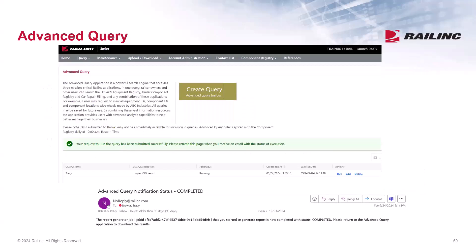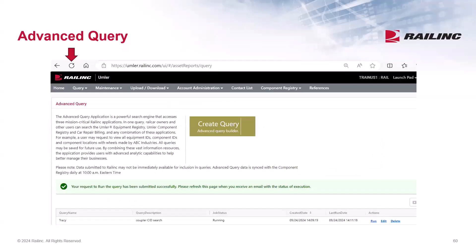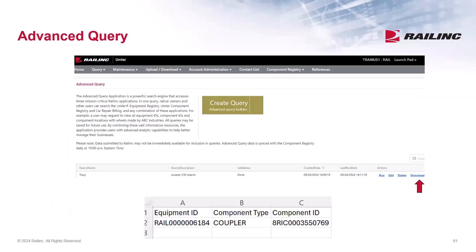After hitting Run, a highlighted message will appear to inform you that the request is running. Next, you will receive an email when the query is complete. You can return to the advanced query screen and refresh your browser using the refresh button at the top of the page. There will be an additional link under the action section for download — select the download link to pull back your results. As shown on the slide, the component is associated to RAIL 6184, which was associated earlier in the presentation. When you're done, you will have to exit completely from this window and go back to the UMLR window.